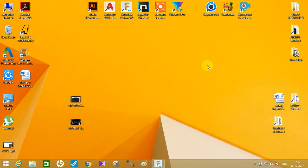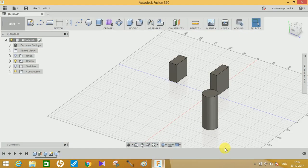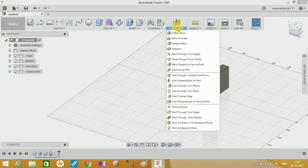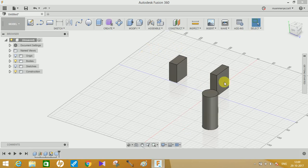Hey guys, welcome to another video of Tech Voices. In this tutorial I'm going to teach you how you can construct different planes using the different options given in Fusion 360. This tutorial is going to be for beginners who are new to the Fusion 360 user interface. Without wasting any time, let's get started.